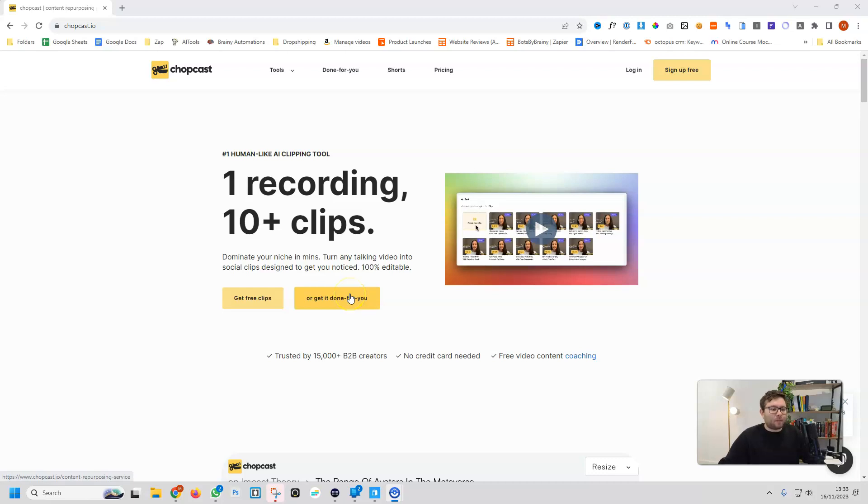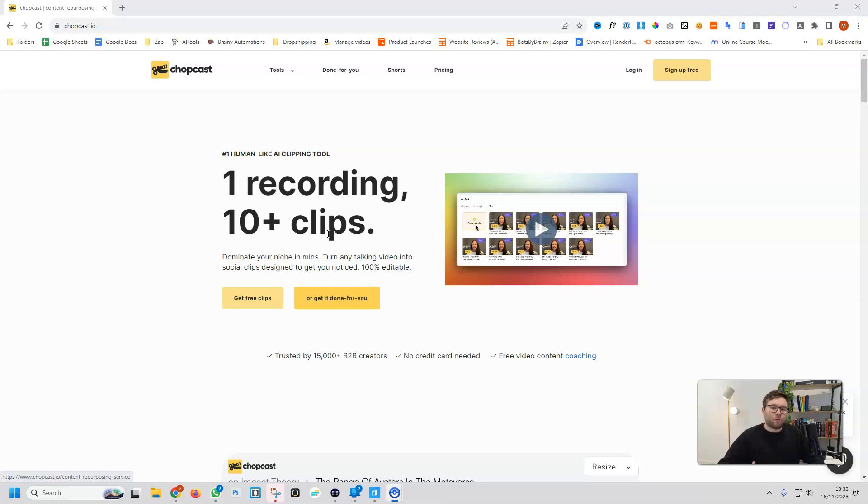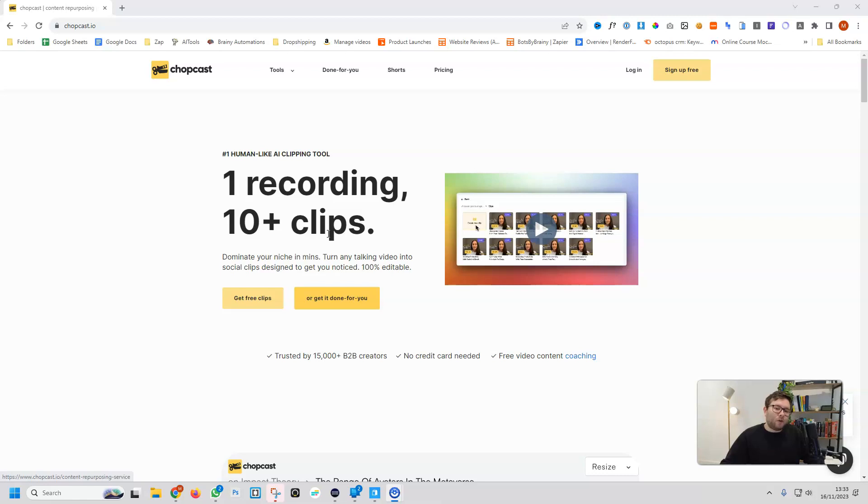I've never used ChopCast, so you're going to join me live whilst I give a super realistic and practical review of what it will be like for you as the customer logging in and trying it for the first time. If this software is something for you, I do have an updated discount link that I'll leave in the comment section for you.